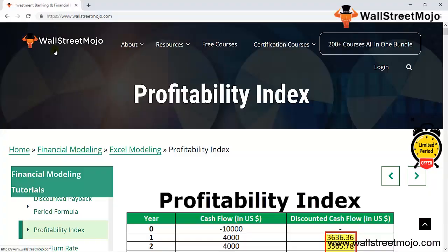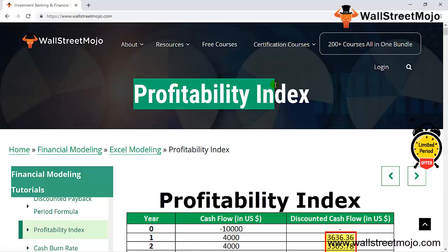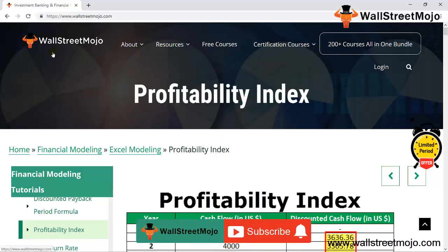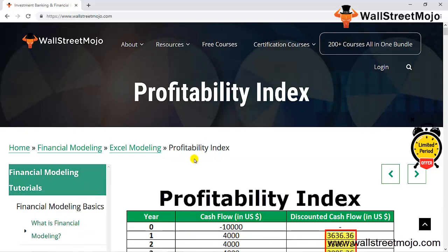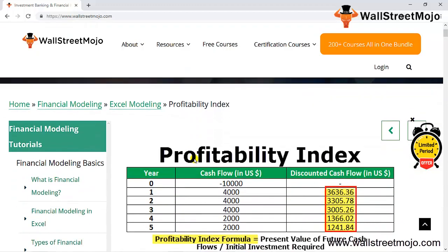Welcome to WallStreetMojo. Today our topic is the profitability index. When we talk about the profitability index, it is more related to the capital budgeting process.